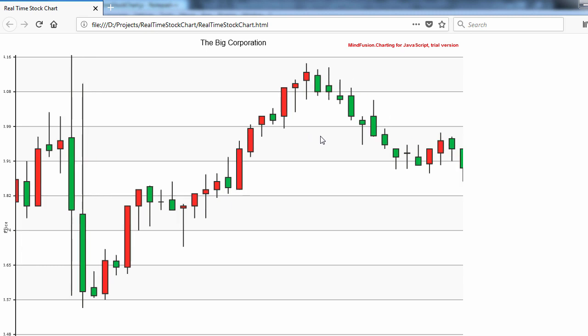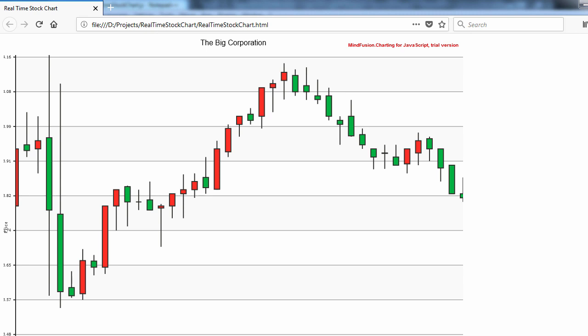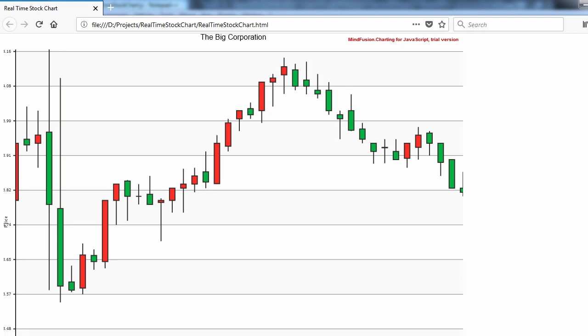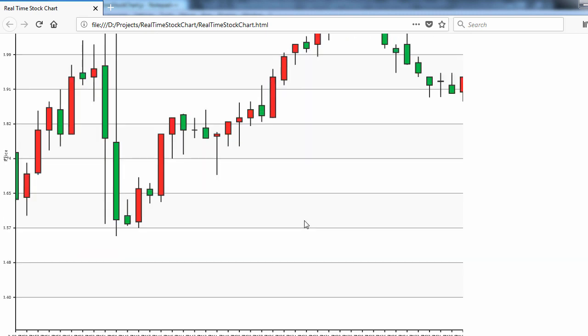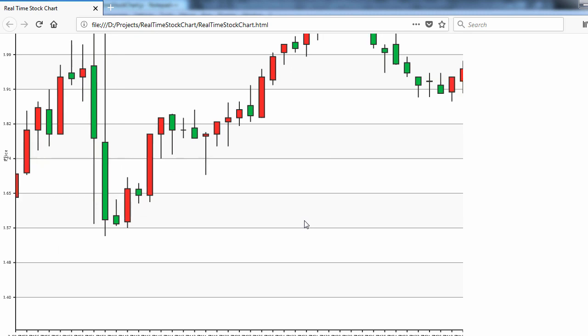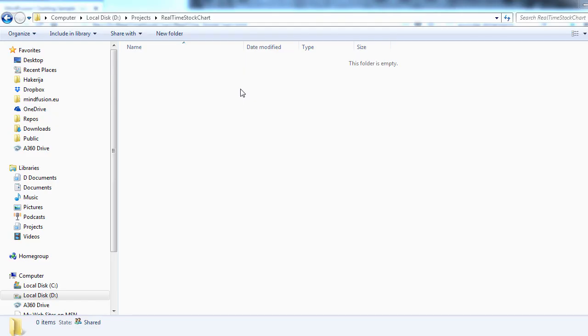We will use the AlphaVantage API for reading the data, which provides stock quotes. This service is free of charge. The data is provided by JSON files.